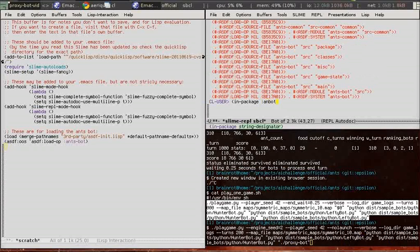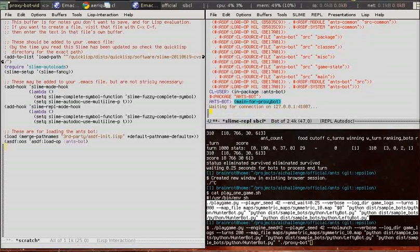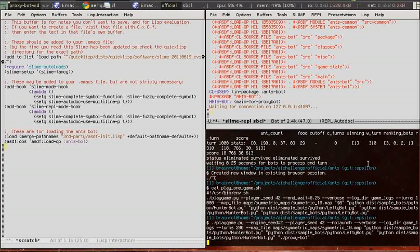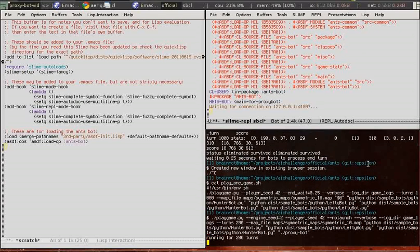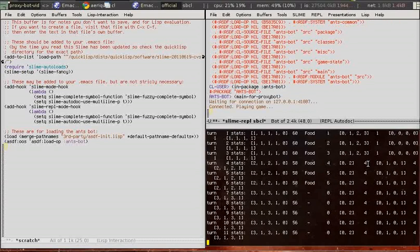Now we go into the anspot package and start up the main routine, which waits for proxybot to connect to the running lisp image.